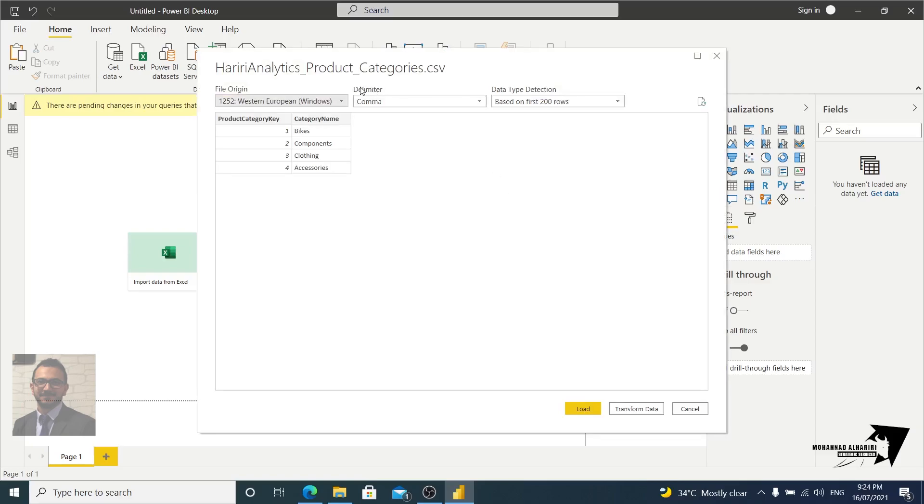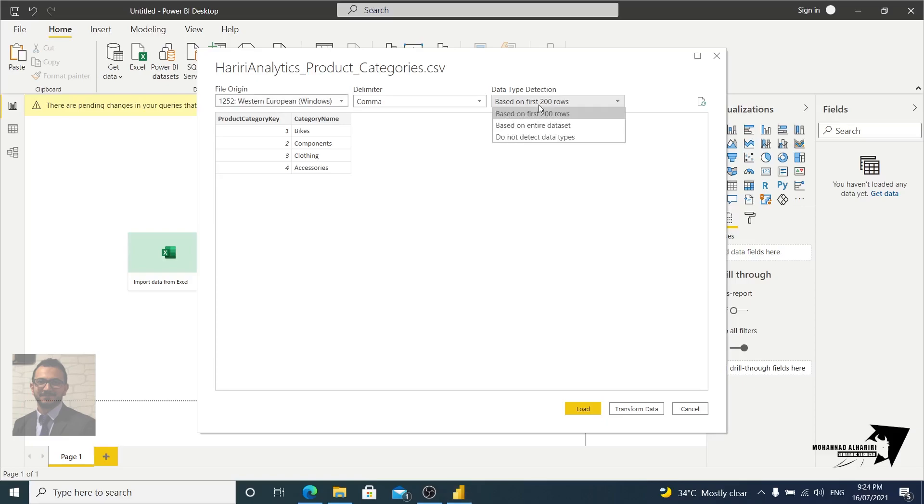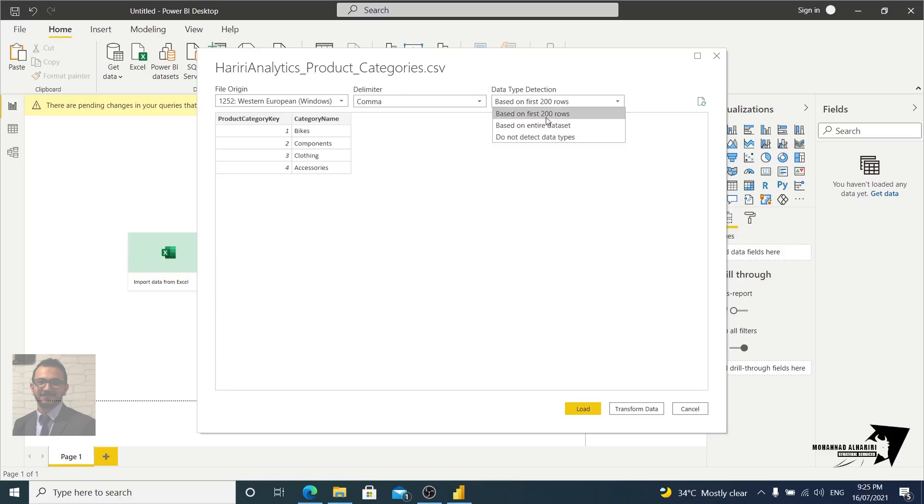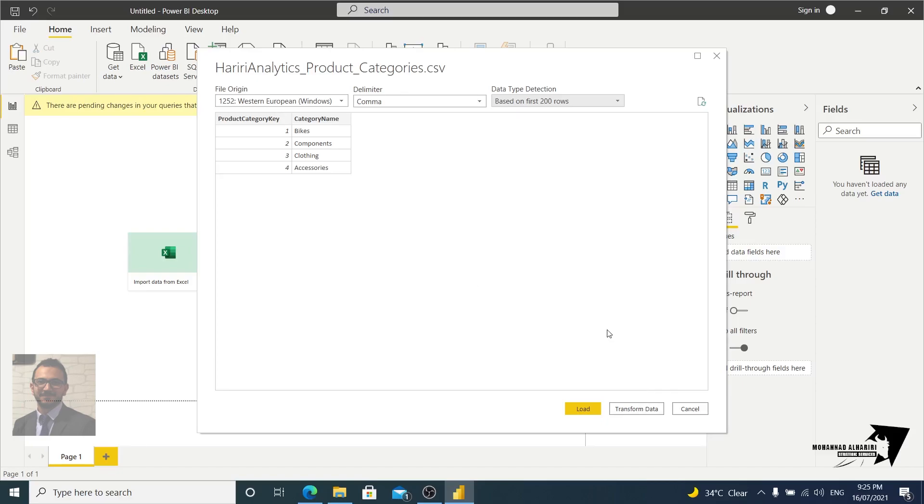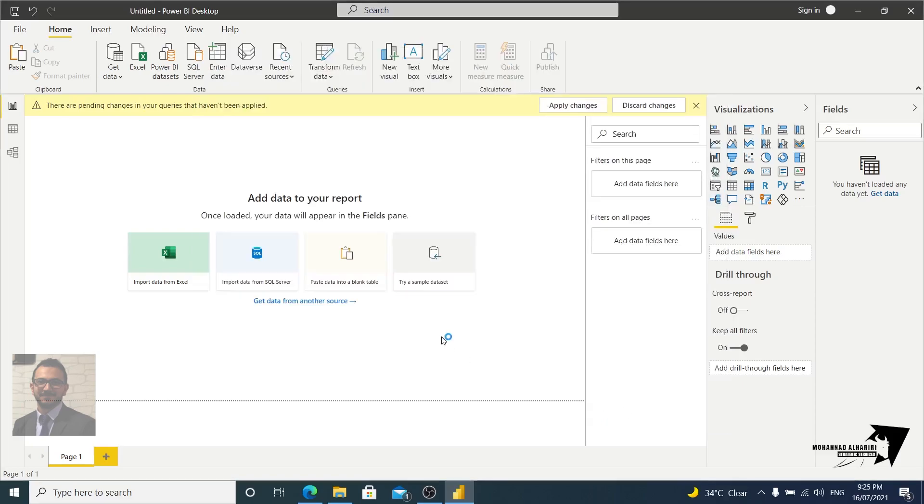We have the file origin, this is the origin of the file, the delimiter will be comma, and the data type detection. It means I need Power BI to detect the first 20 hundred rows or don't detect any data type or based on entire data set. So let's make it by default based on first 20 rows. And here we can load it directly, but the best practice is just to transform data. Or in other versions of Power BI it will be here Edit. So let's transform the data.